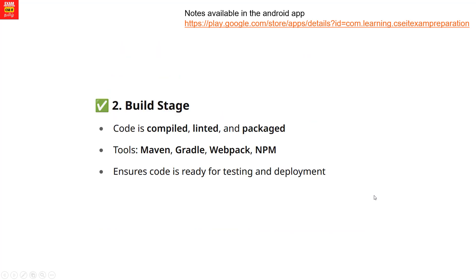Build stage. What is the build stage? The code will compile. There is a concept of lint and package. Those are the build tools: Maven, Gradle, NPM, PIP, Python. This ensures the code is ready for testing and deployment.